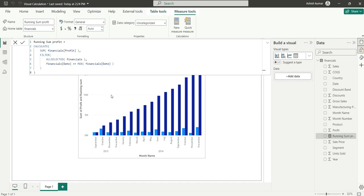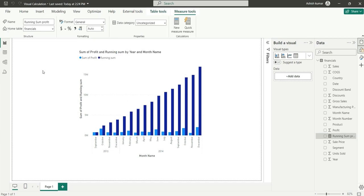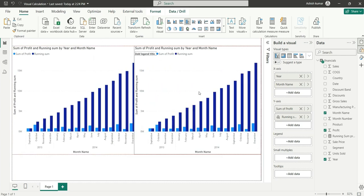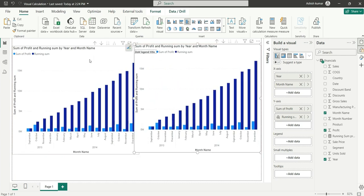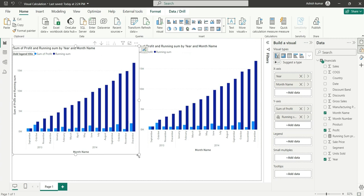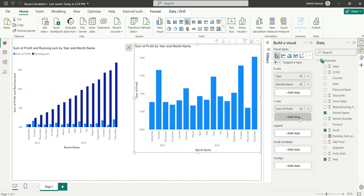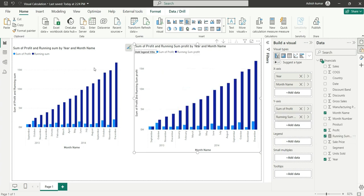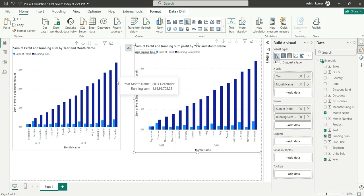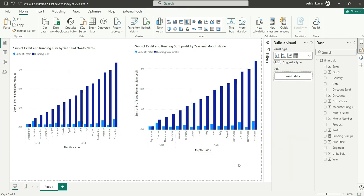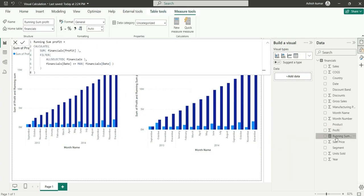I will show you by using this visual. I will copy this chart and paste it here. In this chart I will remove this running sum and use our measure, running sum profit. You can see it's similar. If I check the value, it's 16,893,702, and here also 16,893,702. See how much benefit you're getting? You don't have to write these complex logics to calculate running sum.